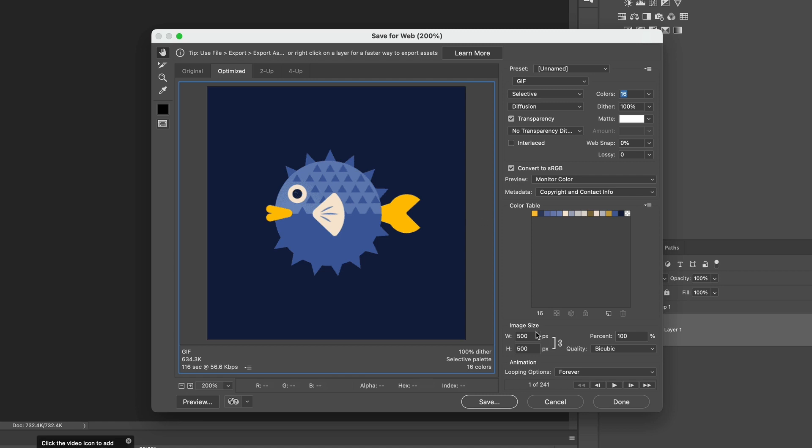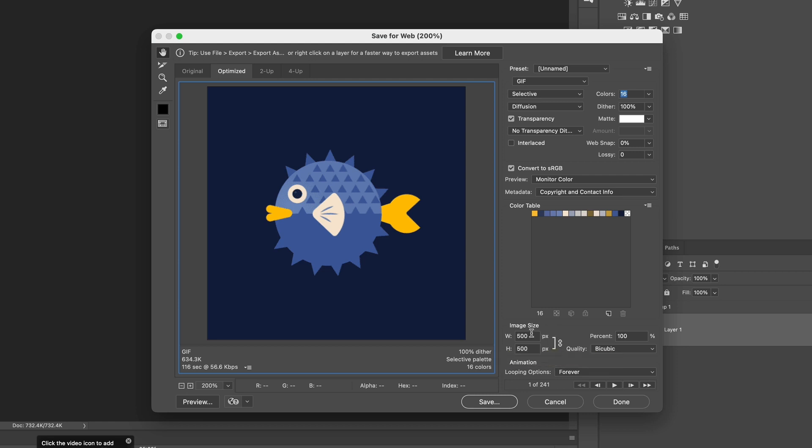And then next, you can also adjust the image size if you want to. I'm just going to leave this at 500 by 500 because that's already pretty small. But if you wanted to try to reduce the file size by sizing down your image, you can do that with the dimensions or with the percentage here.